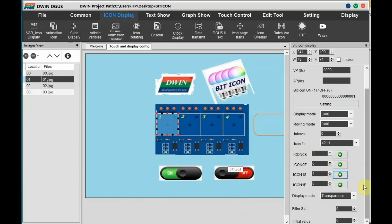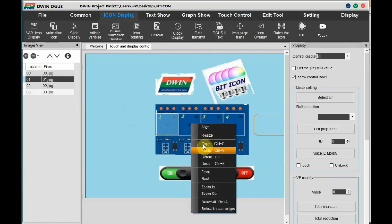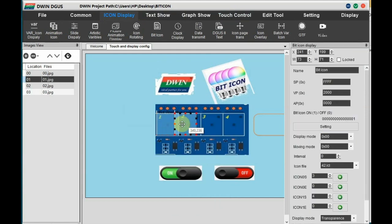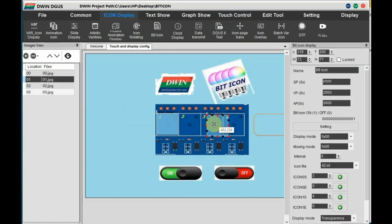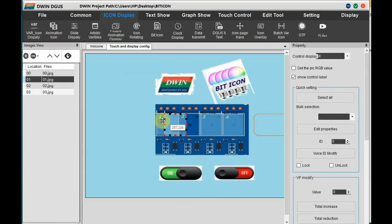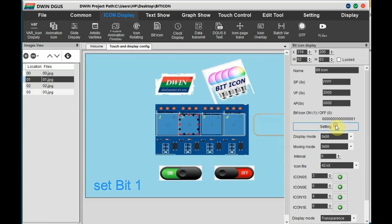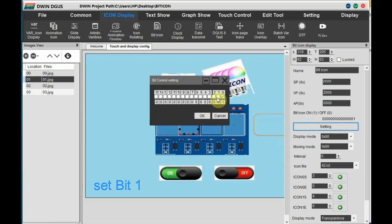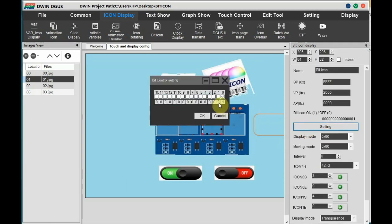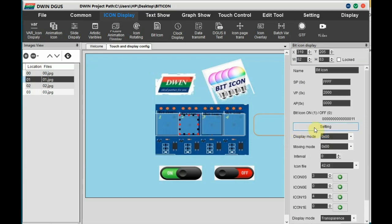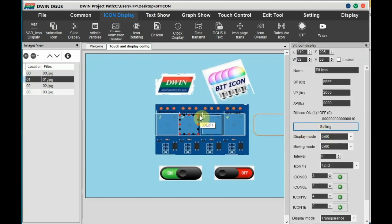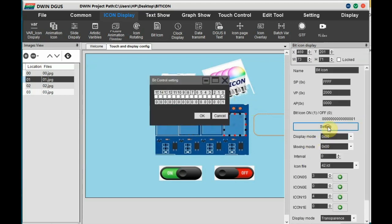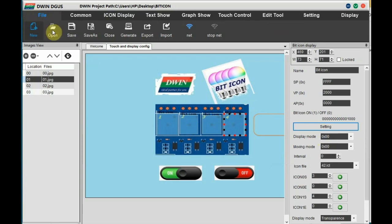This is for first bit icon. Copy this and paste it on the second relay. Paste it on third and fourth relay. We have to change only the bits. For the second relay set the bit one, for the third relay set the bit two, on the last relay set the bit three. VP address is same 2000, VP address does not change. And the image is also same, only the bits we are changing.